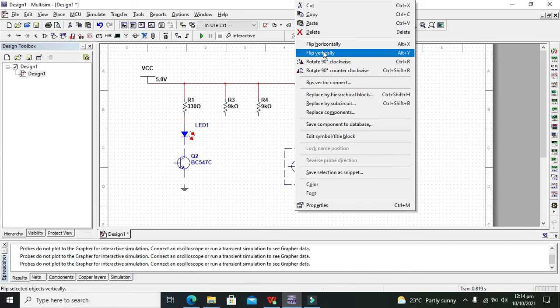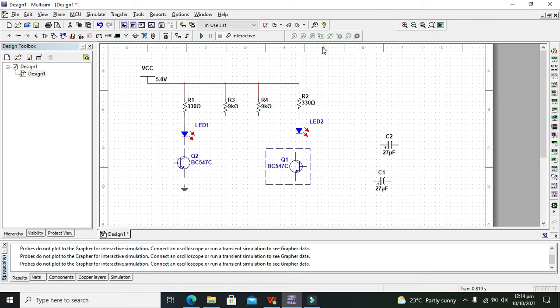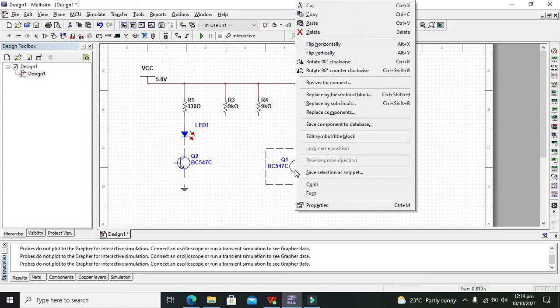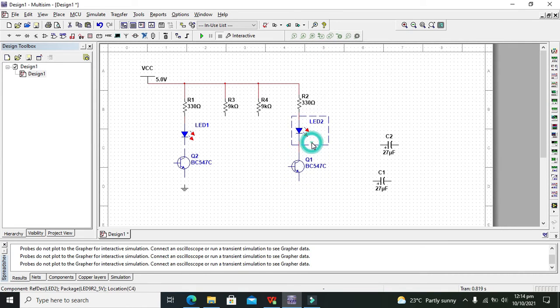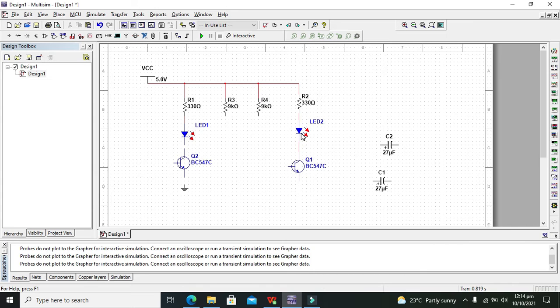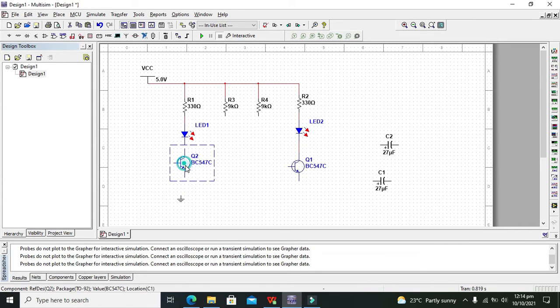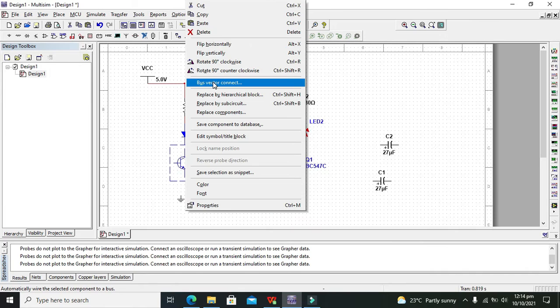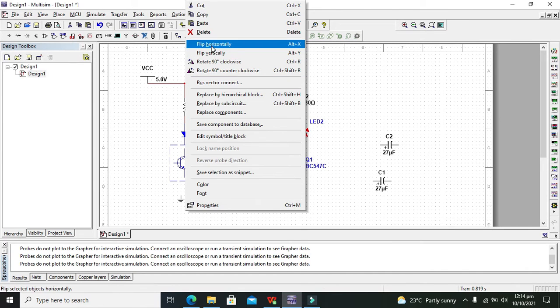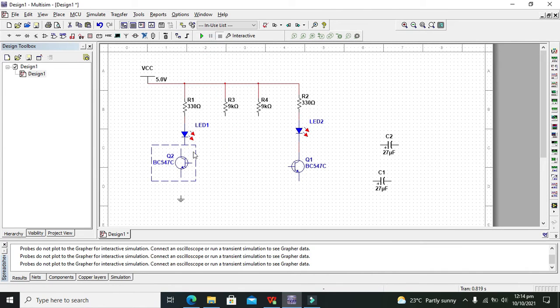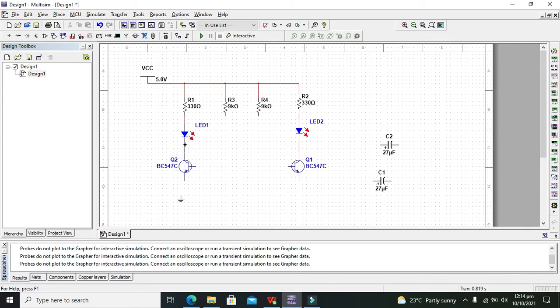Now flip it horizontally. Connect its collector with the negative terminal of the diode or cathode terminal of the diode. Now right click on this and flip it horizontally. Now connect them.